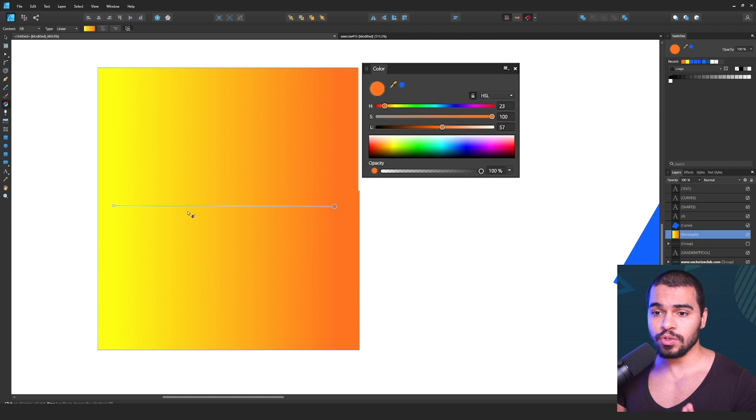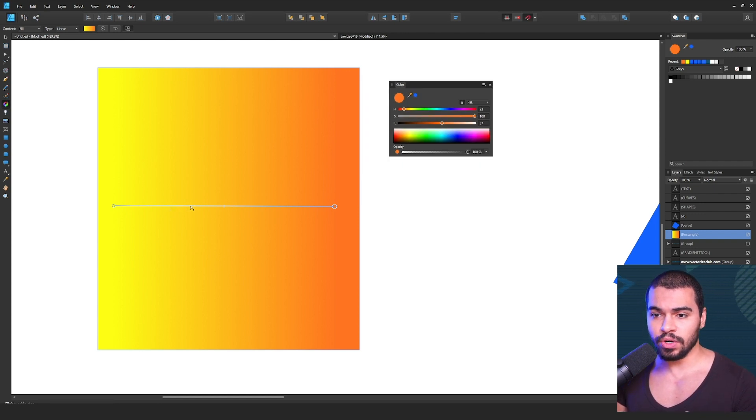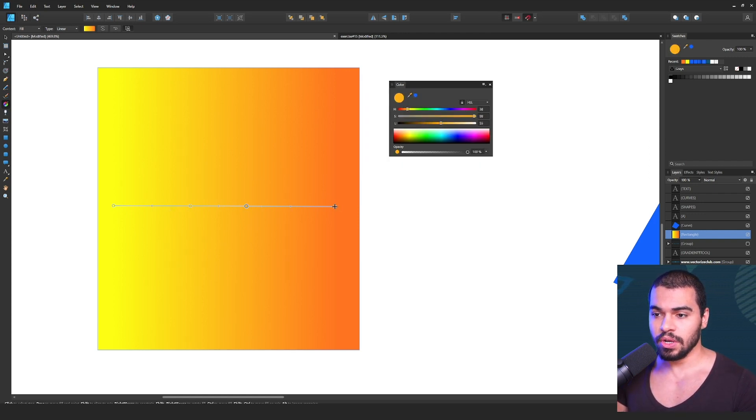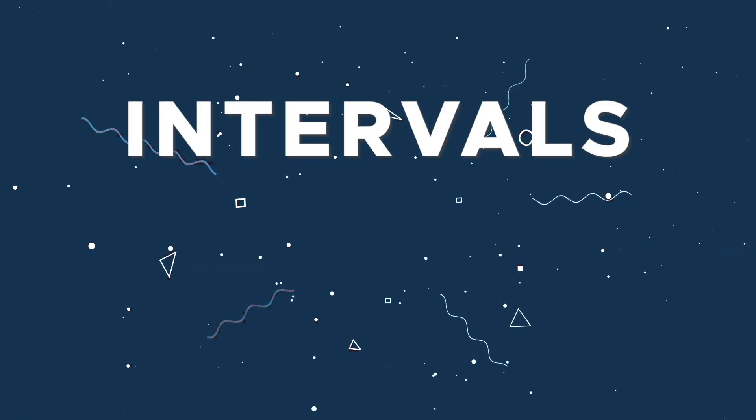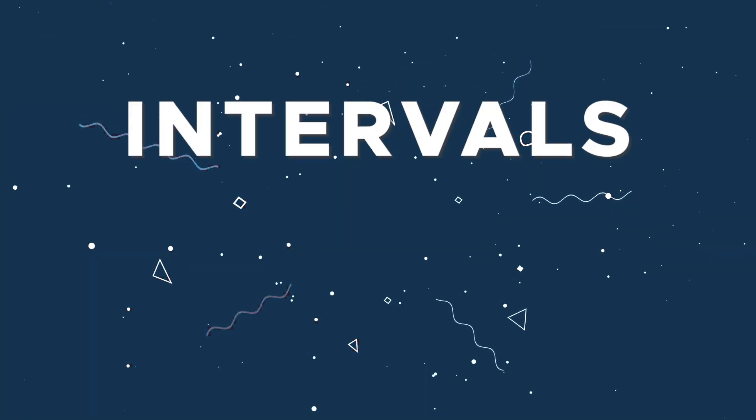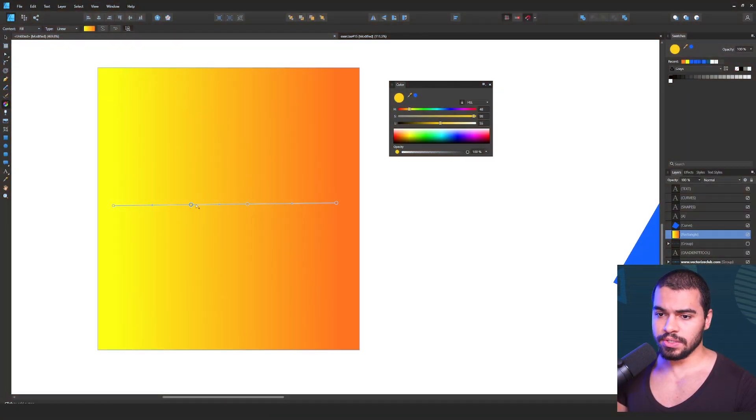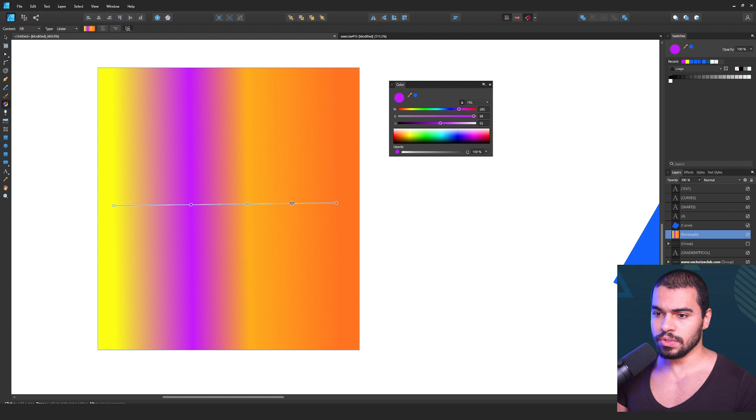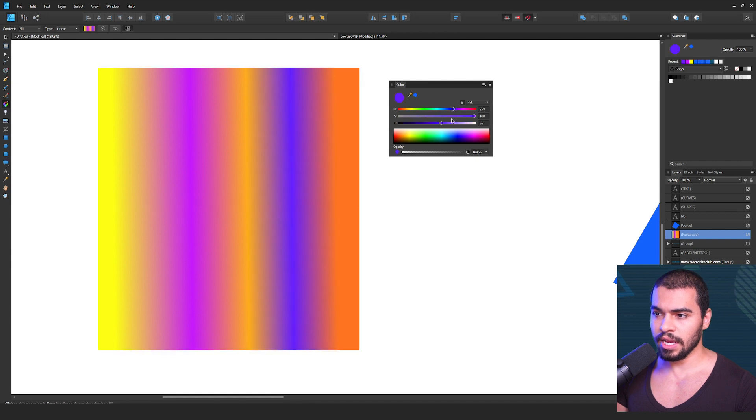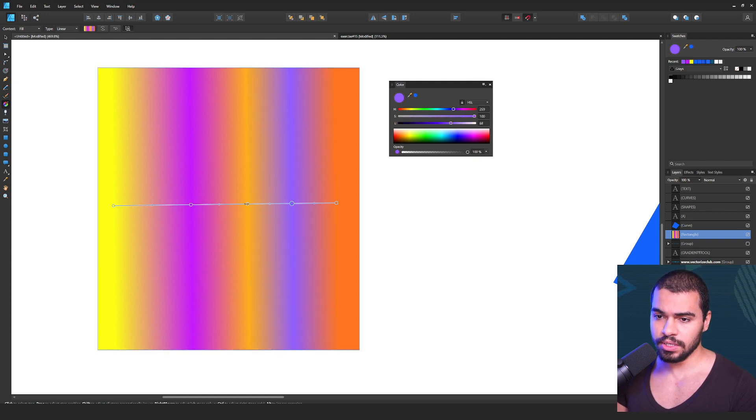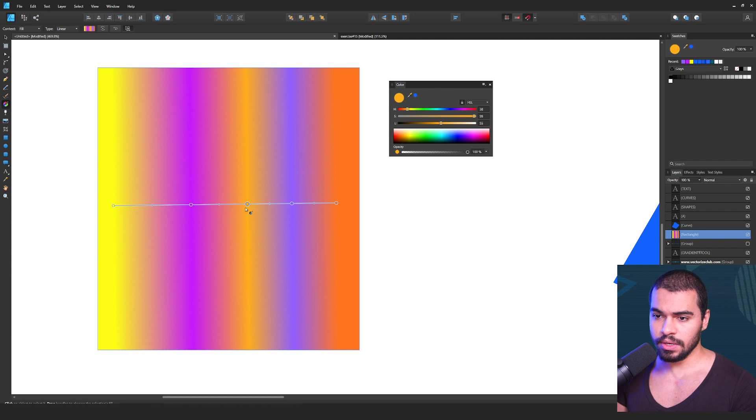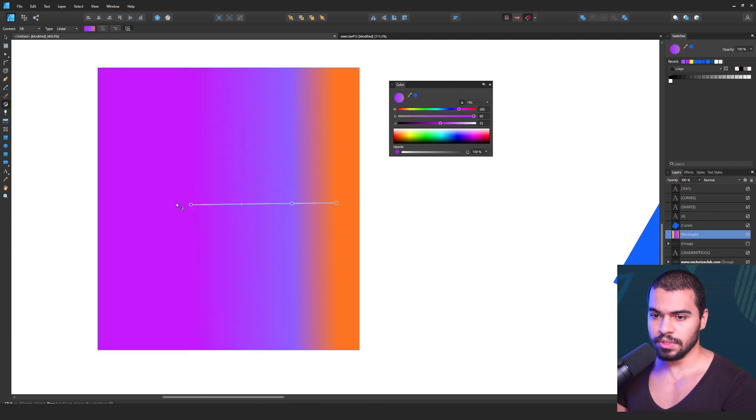And also, you can click in the middle of this line in order to create transitions and more colors. So if you click here in this circle, you can enable other colors just like that. And also, if you want to delete, click on the circle and then press delete. And then you will have this result.